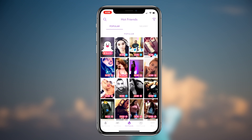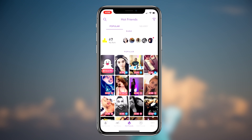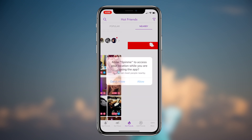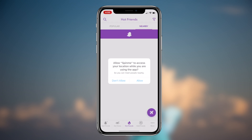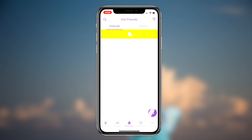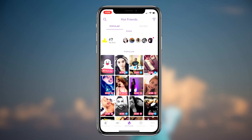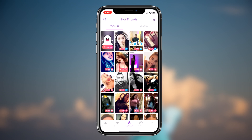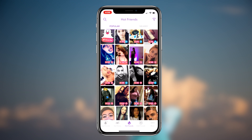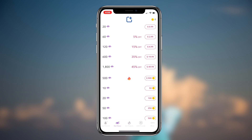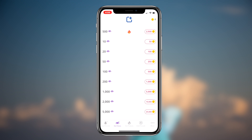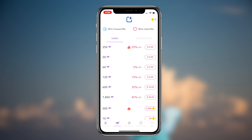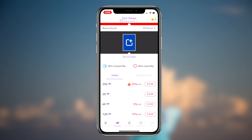So without further ado, let's get right into it. To get thousands of friends on your Snapchat account, we're going to be utilizing two methods that I'm going to be showcasing in this video. Method number one is utilizing a Snapchat friends application to add people to your Snapchat account, which is a super simple method to do.